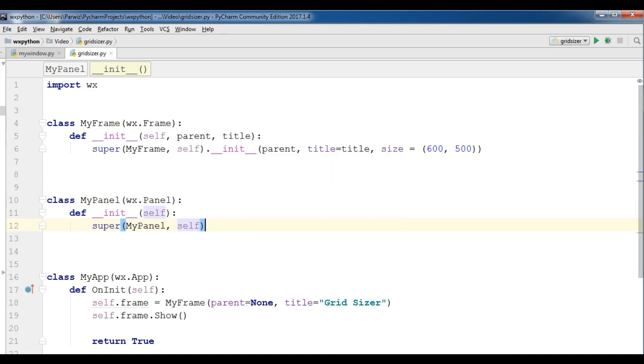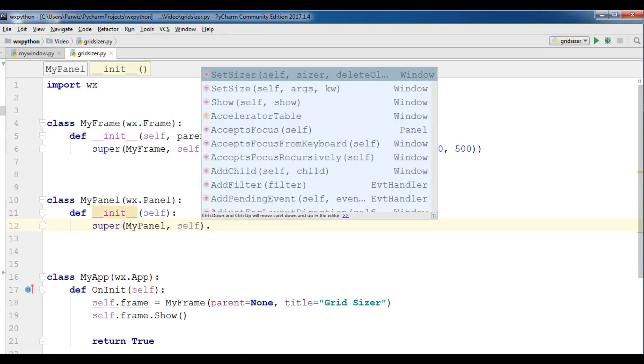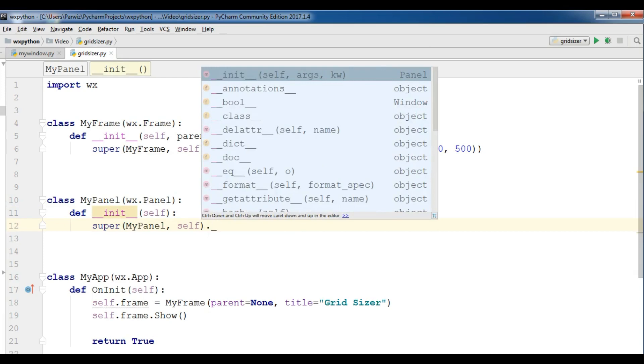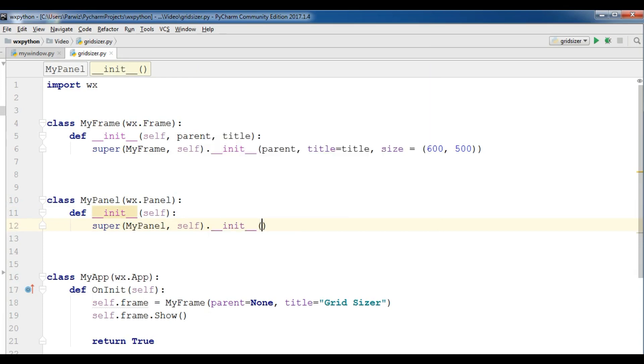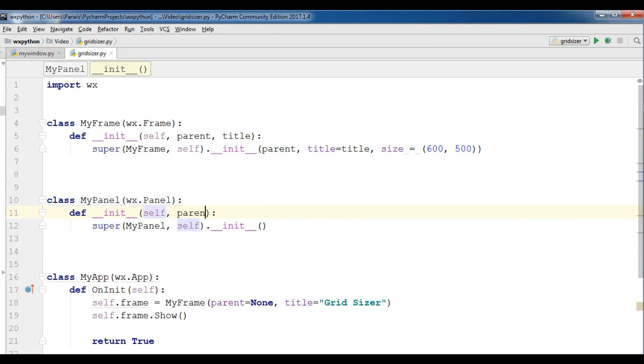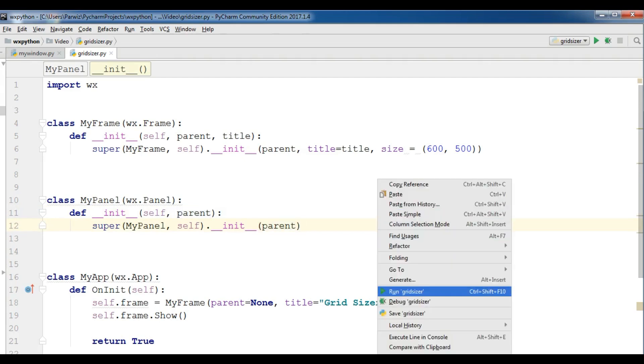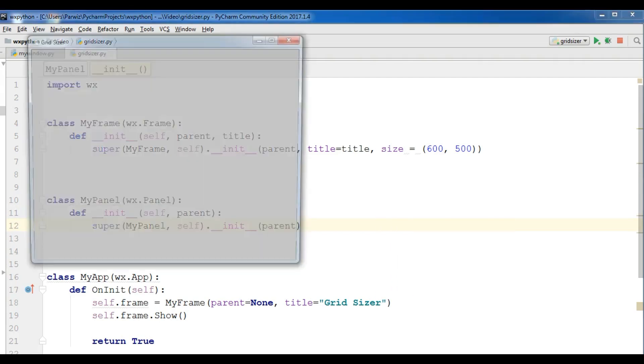Like this, because we are going to add our grid sizer in our panel. So I should give parent and also give it in here. Now if I run this you will see that we have...